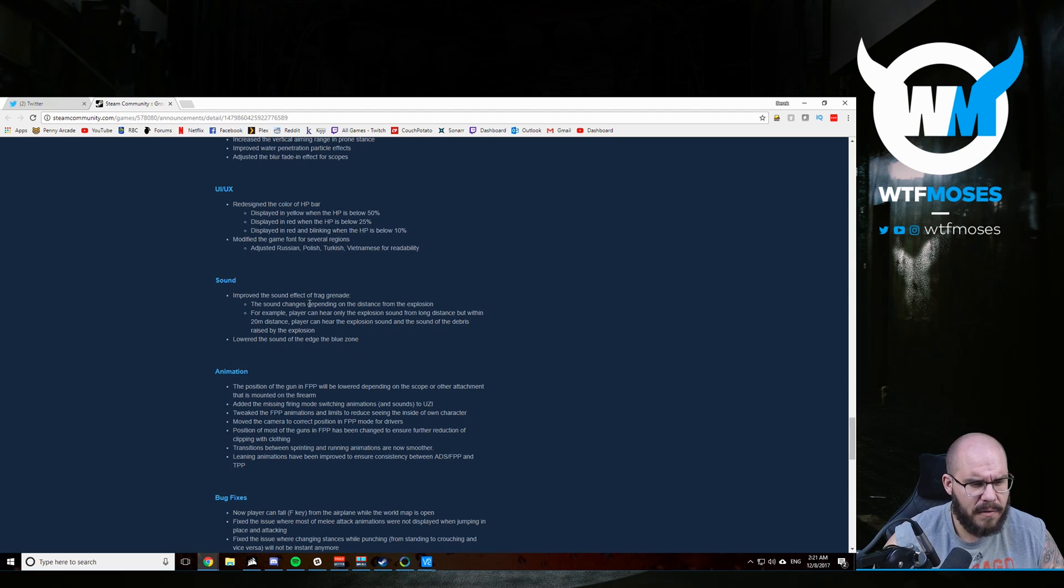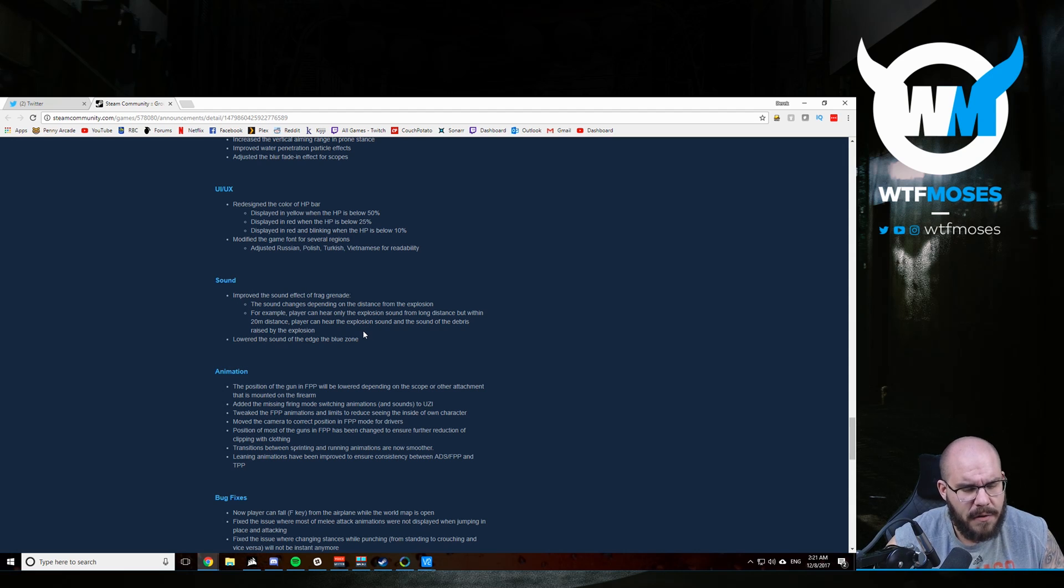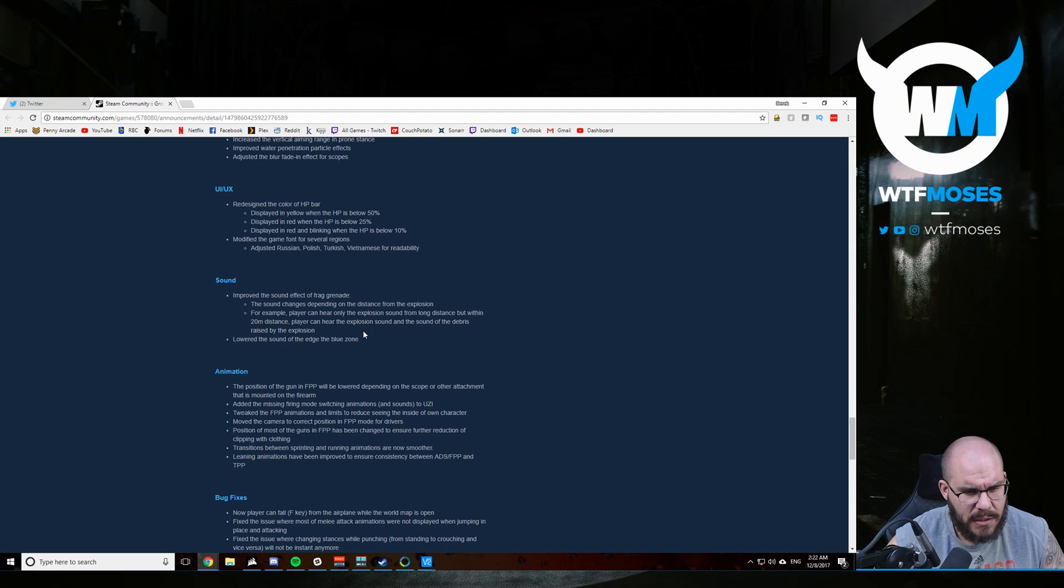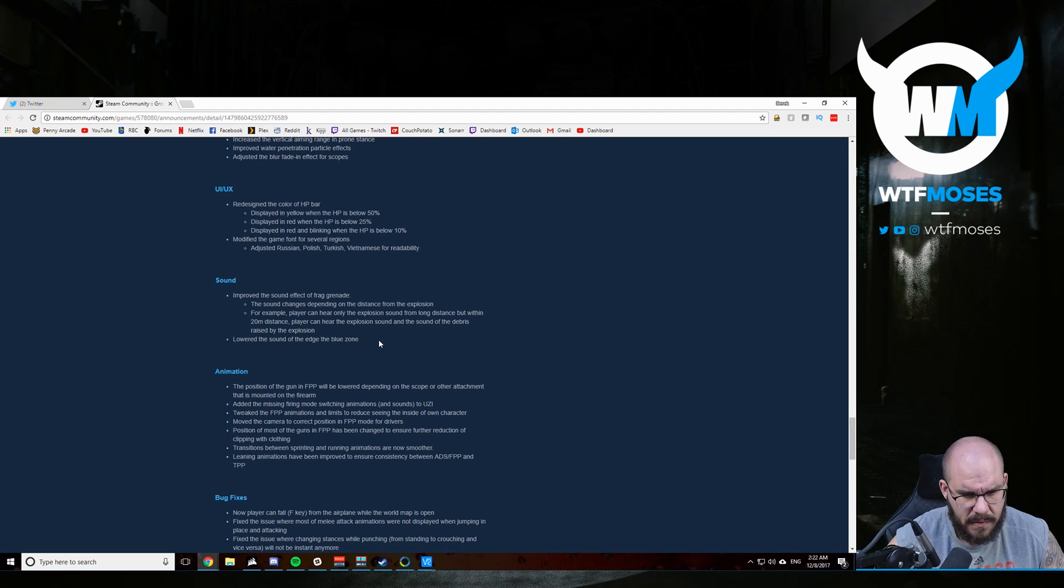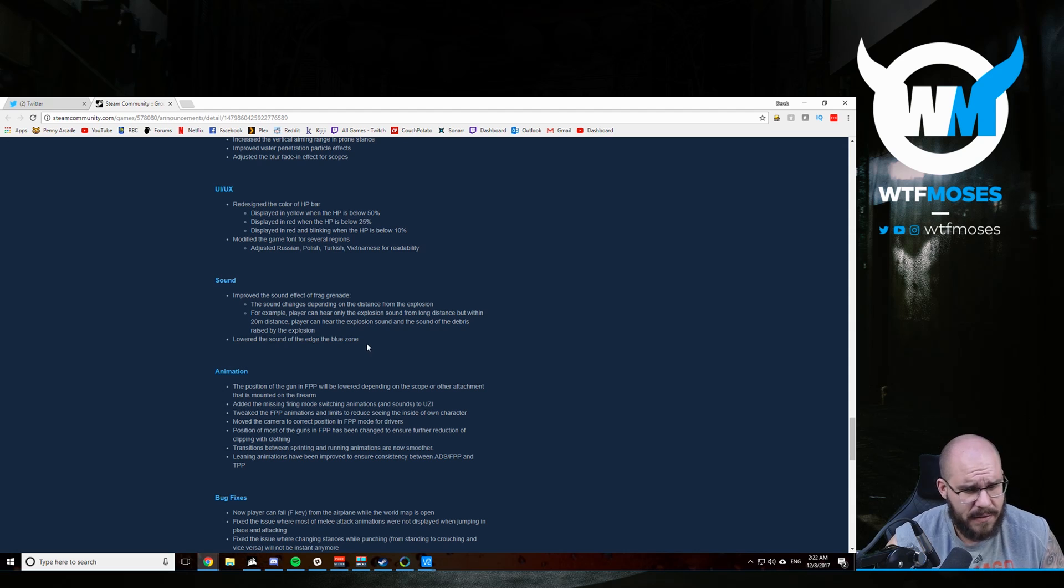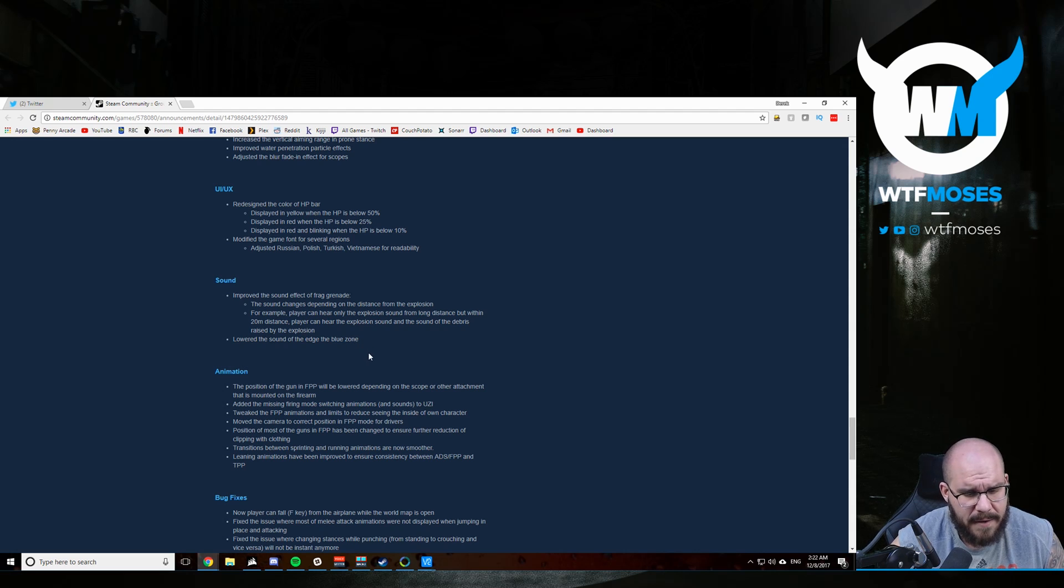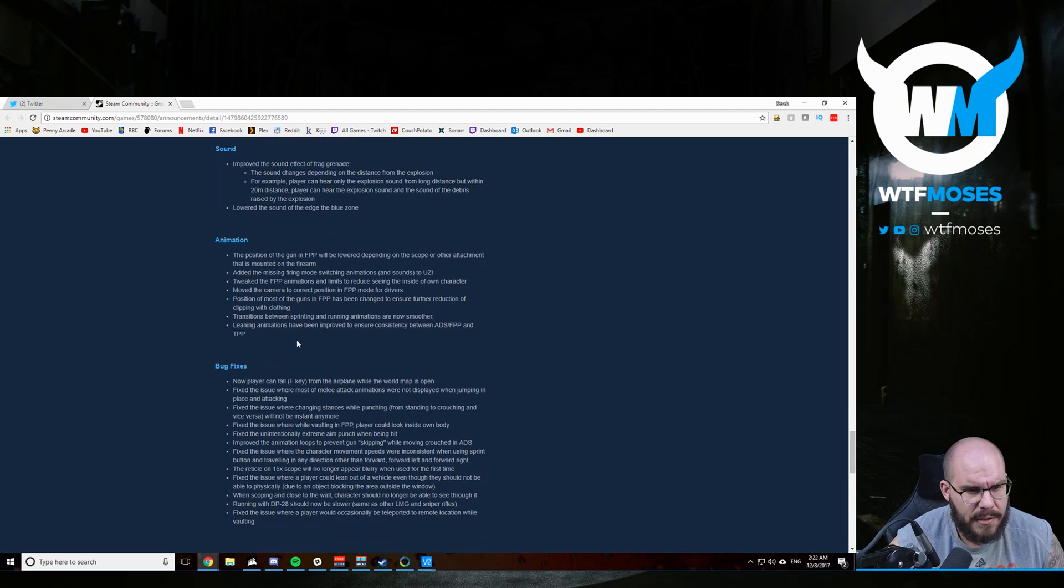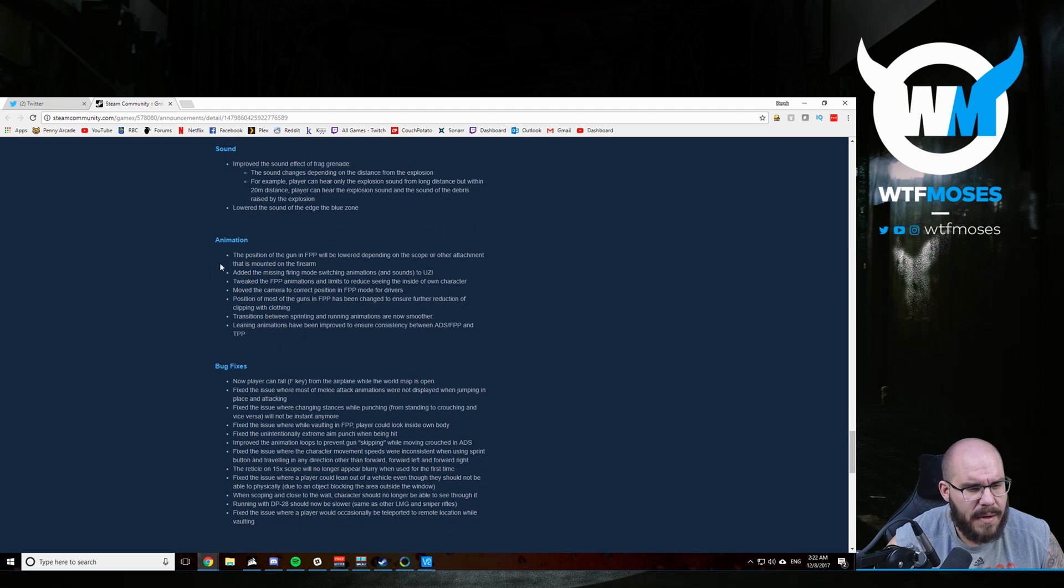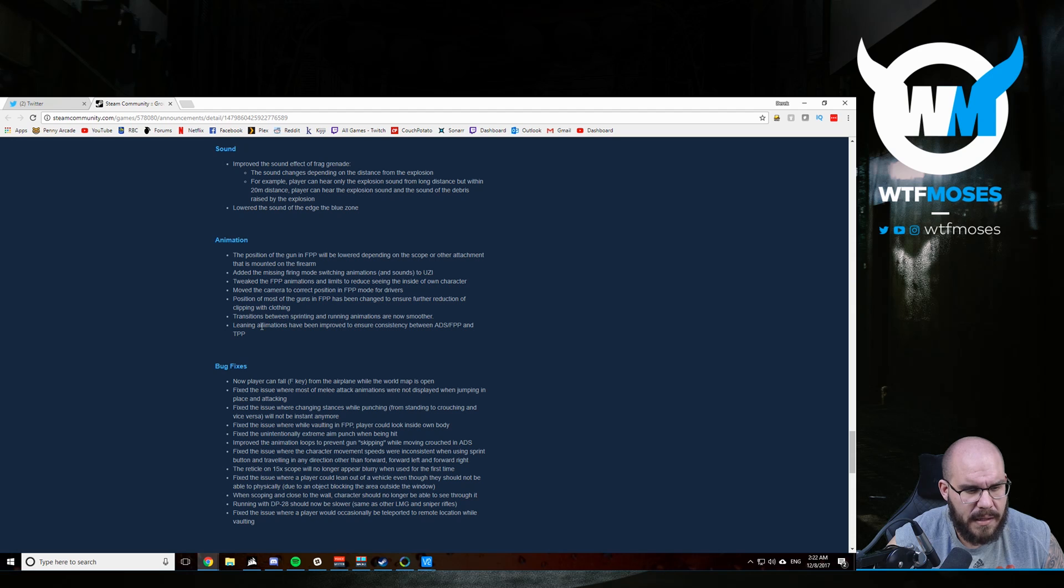So they've improved the sound effect of the frag grenade. I've heard it bug out, but I don't really know what this means. The sound changes depending on the distance from the explosion. For example, players can only hear the explosion sound from long distance, but within 20 meters distance, players can hear the explosion sound and the sound of the debris. That's cool. So it sounds different now. Frags, I guess I'll have to hear that one to understand. And they lowered the volume of the sound of the blue zone.